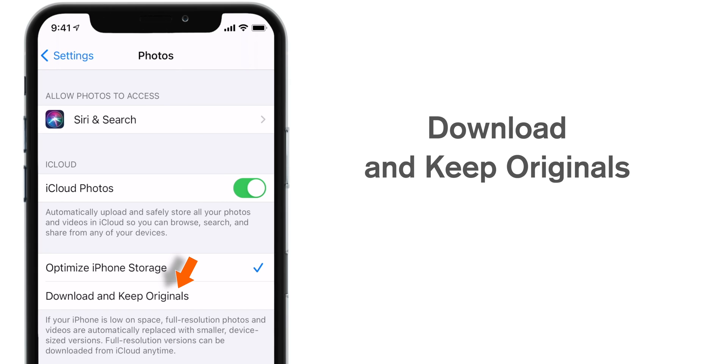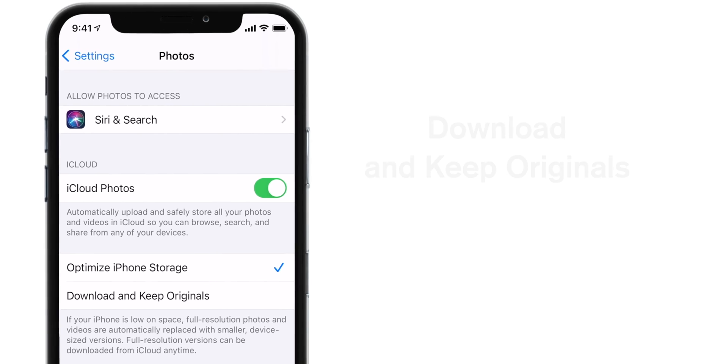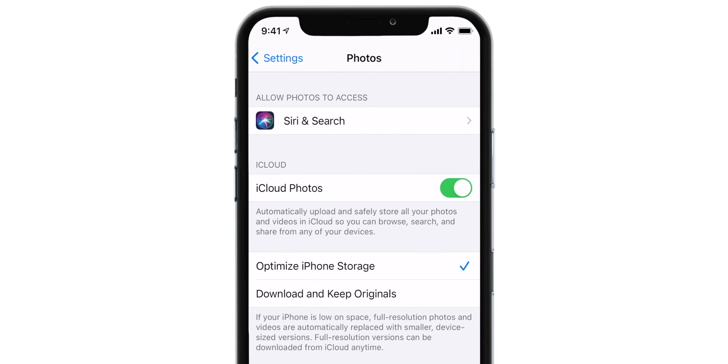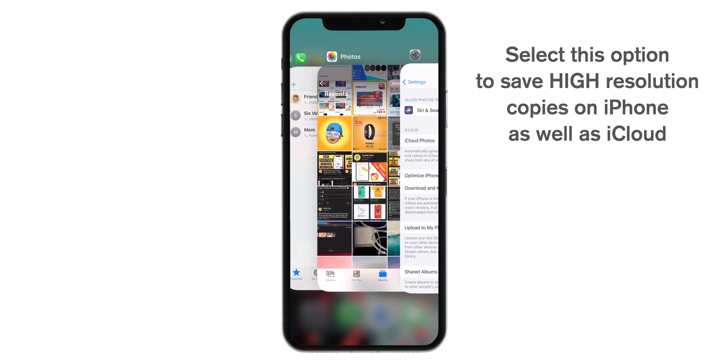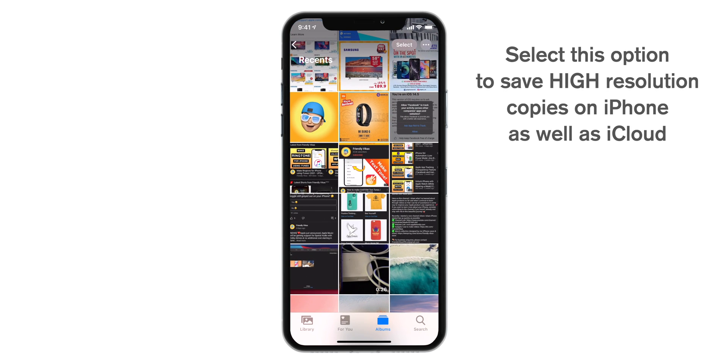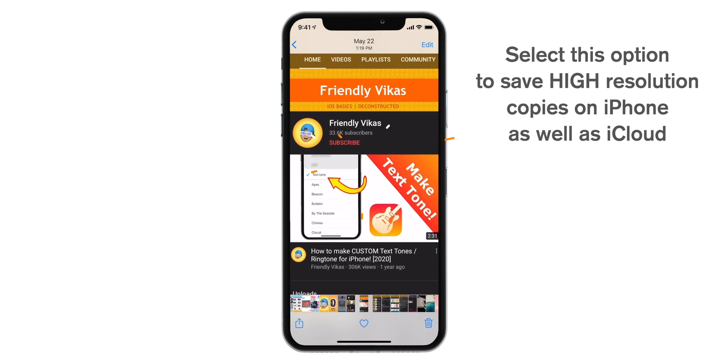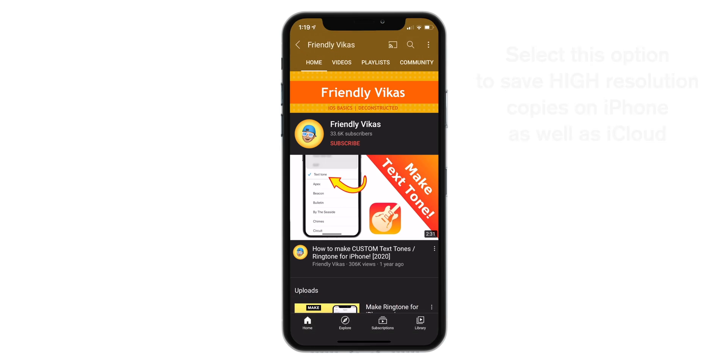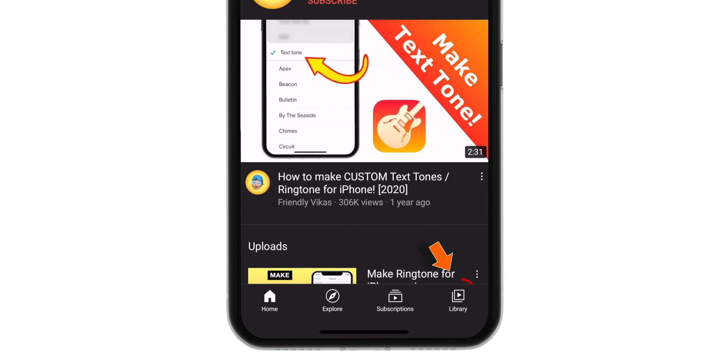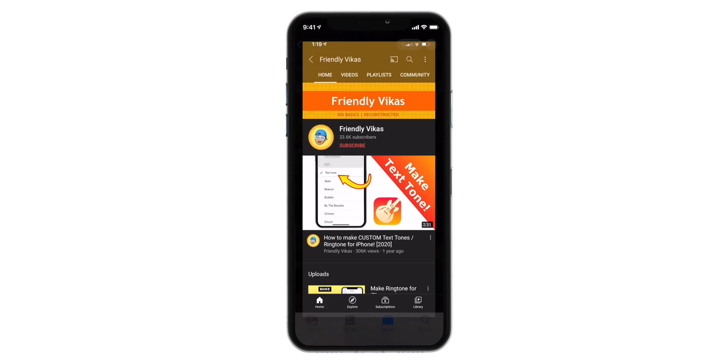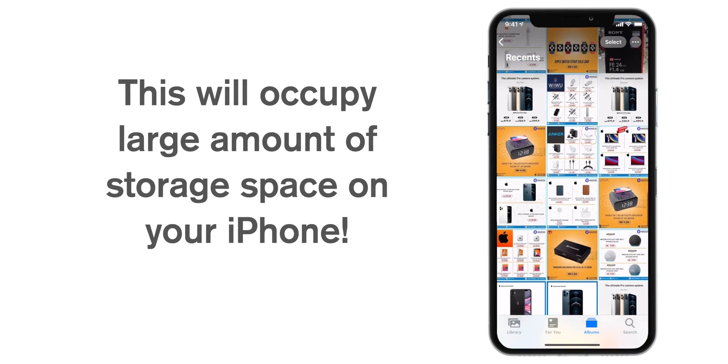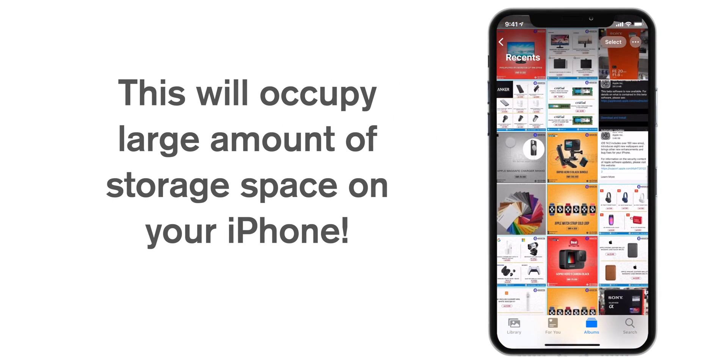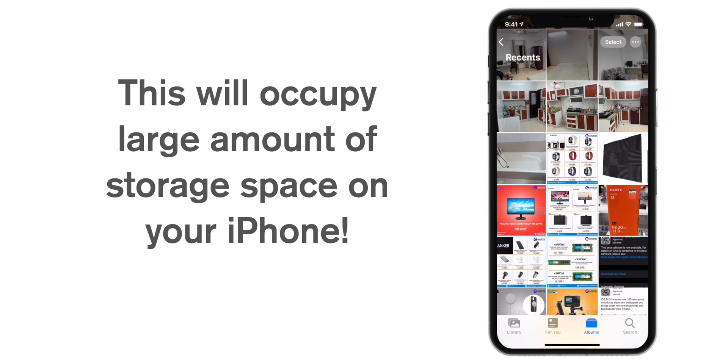The second option is Download and Keep Originals. You should select this option if you want to keep original copies of your photos on your iPhone as well as on iCloud. Whenever you tap on a photo, you will not see any circular dot on the bottom right corner because original copies are already there on your iPhone. But this will eat up a lot of space on your iPhone.